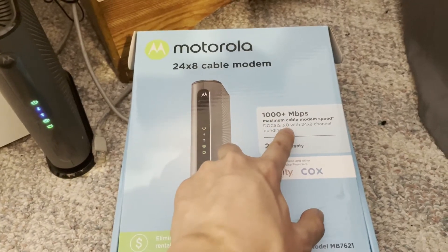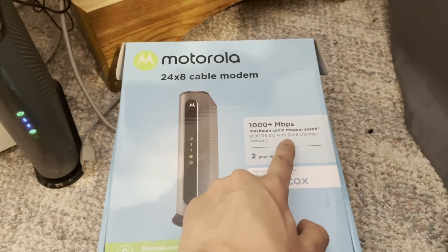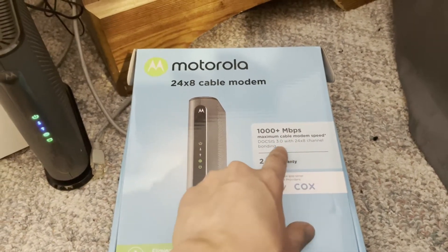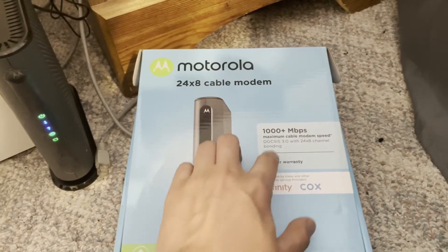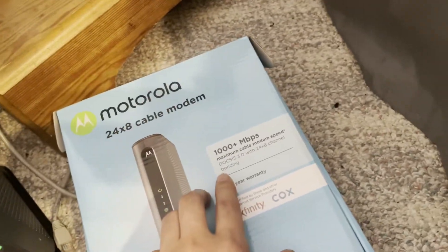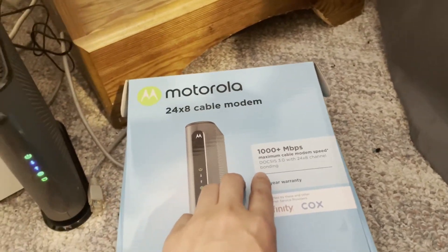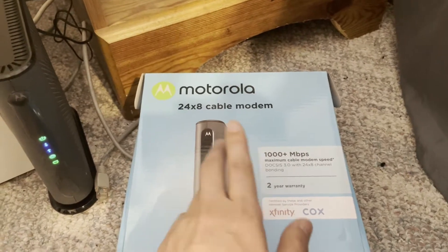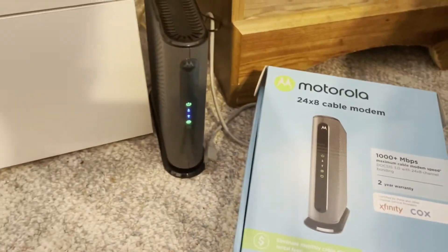It's a DOCSIS 3.0. Now the newest is DOCSIS 3.1, but I don't have that kind of speed, so it didn't really matter. I just used this one.